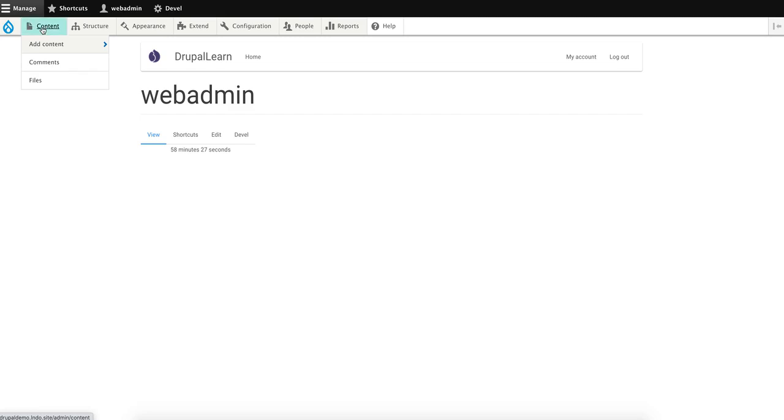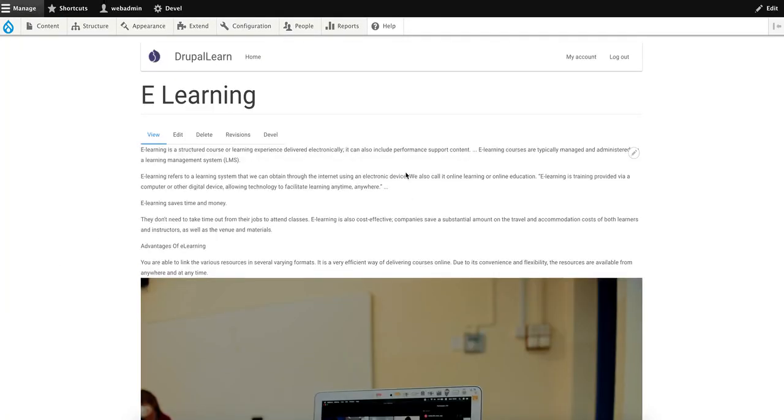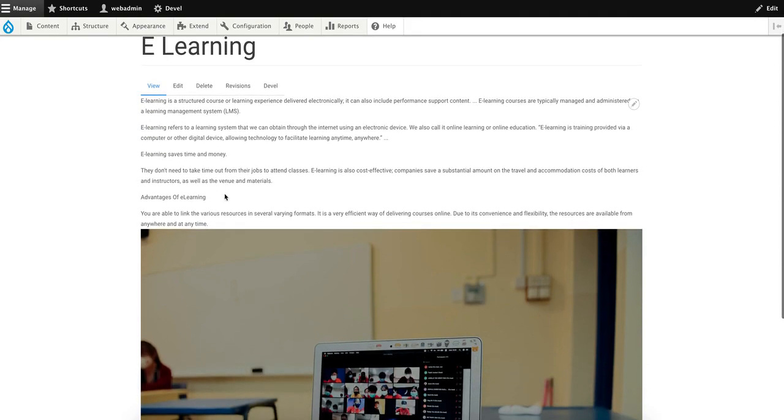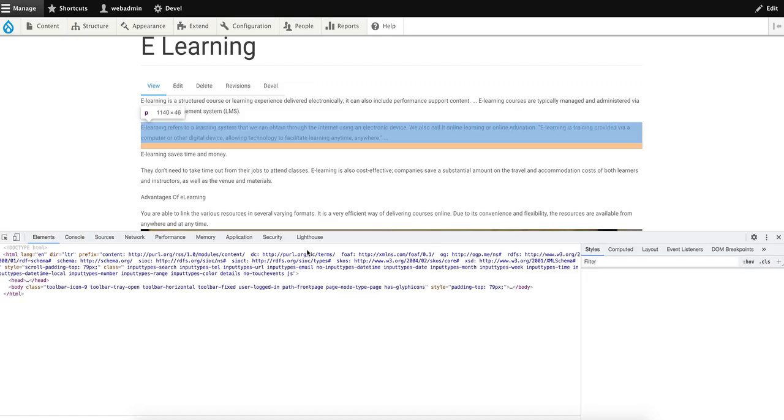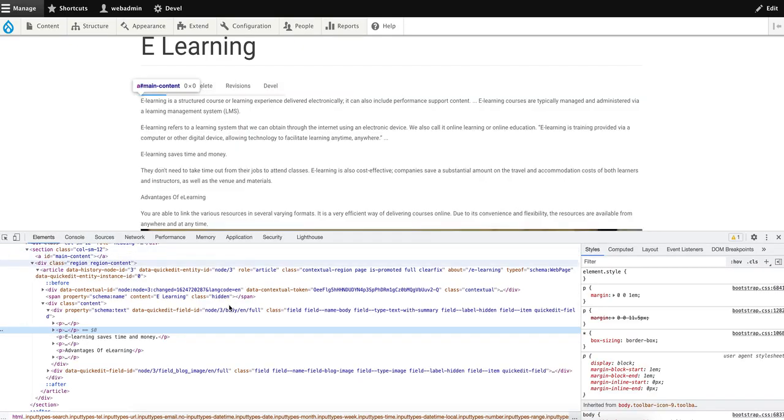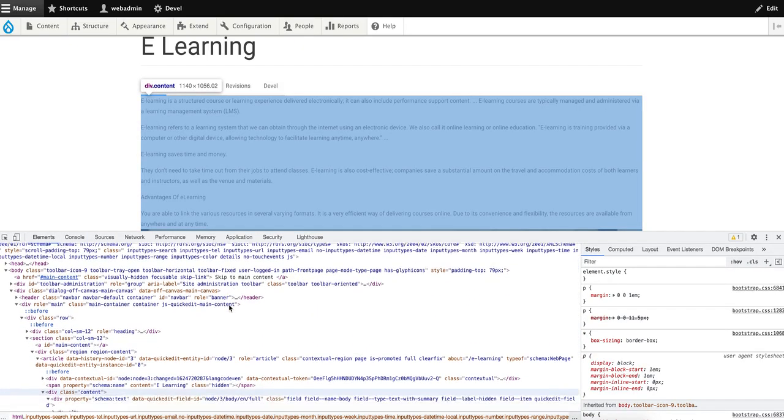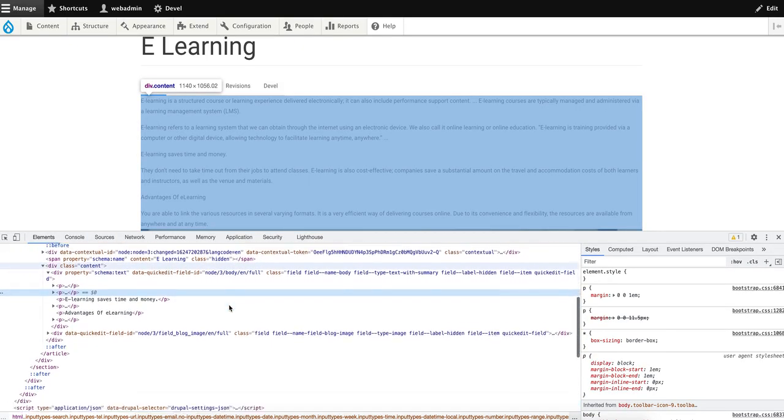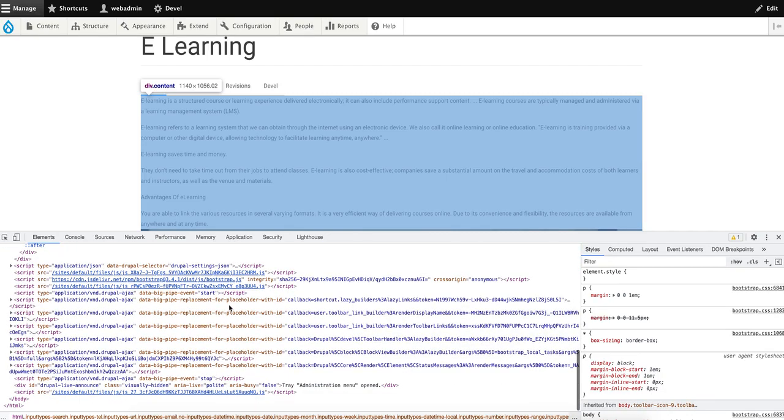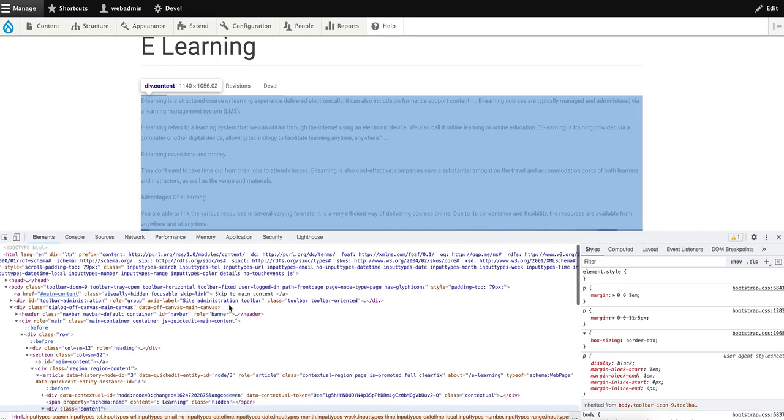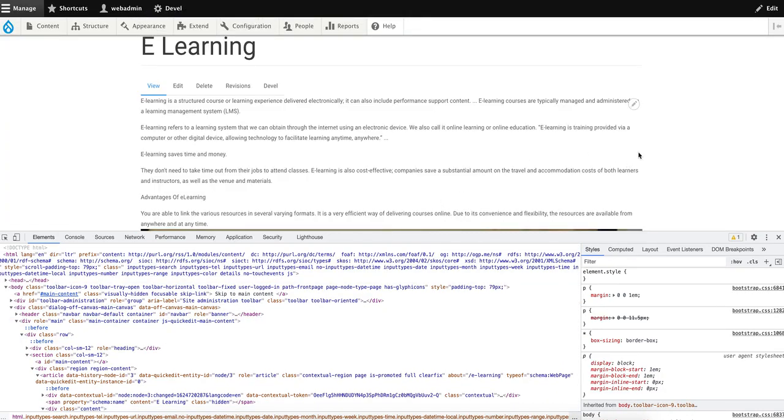Let's go ahead and access the content page and inspect the page. As you can see, we can see the DOM elements and stuff, but nothing else. So let's get started with the process.